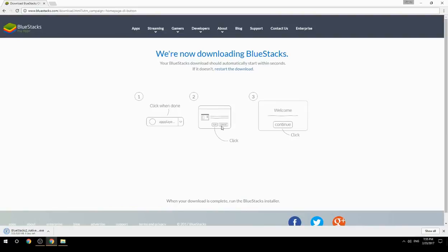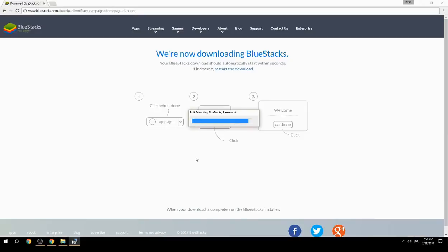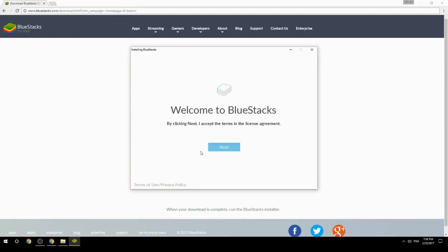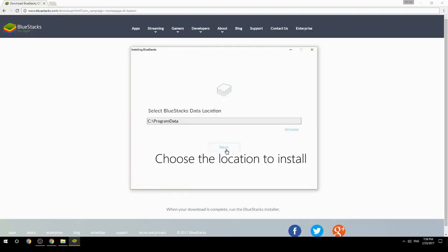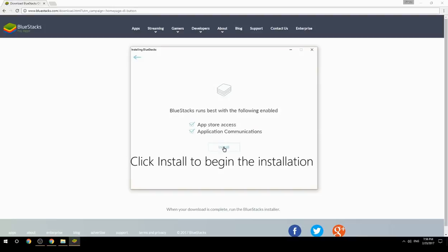Run the downloaded file, choose the location to install, then click Install to begin the installation.